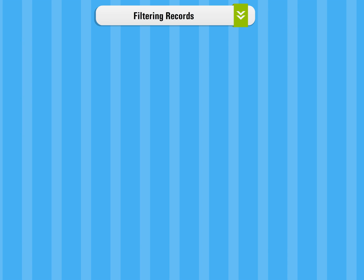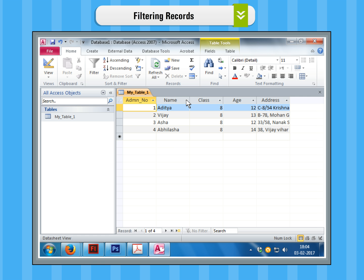Filtering records. Step 1. Place the cursor in the field in which you want to apply a filter. For example, age.